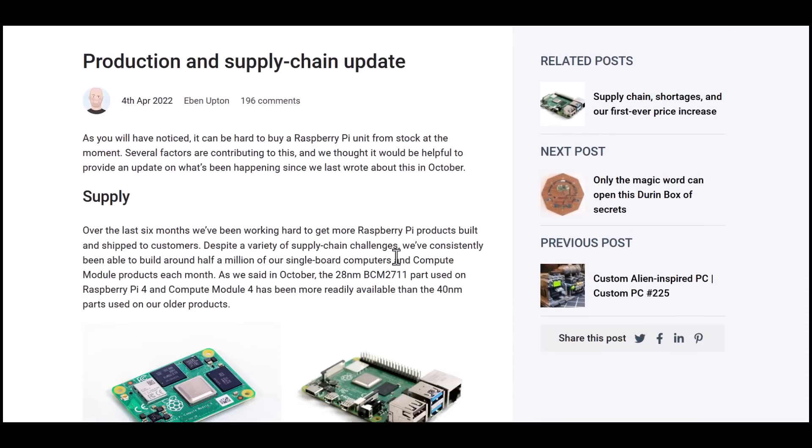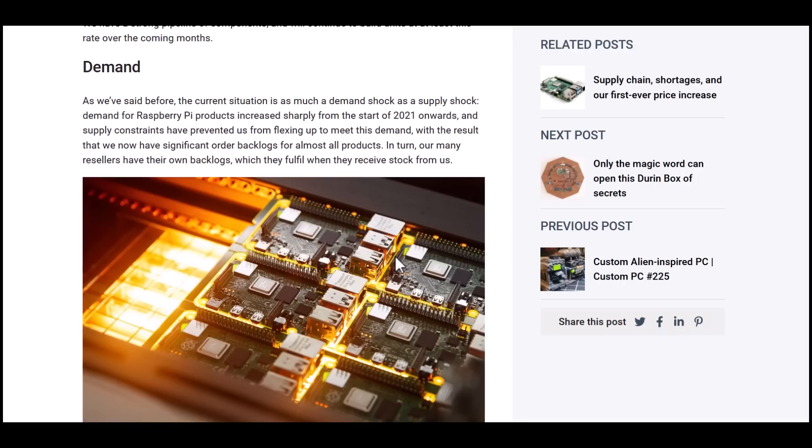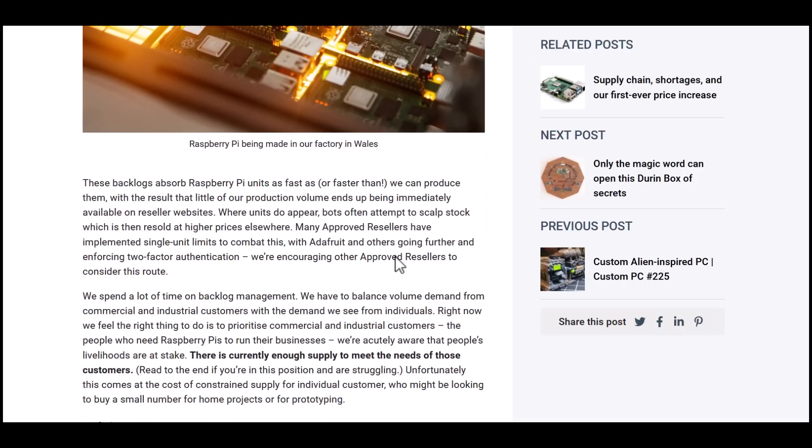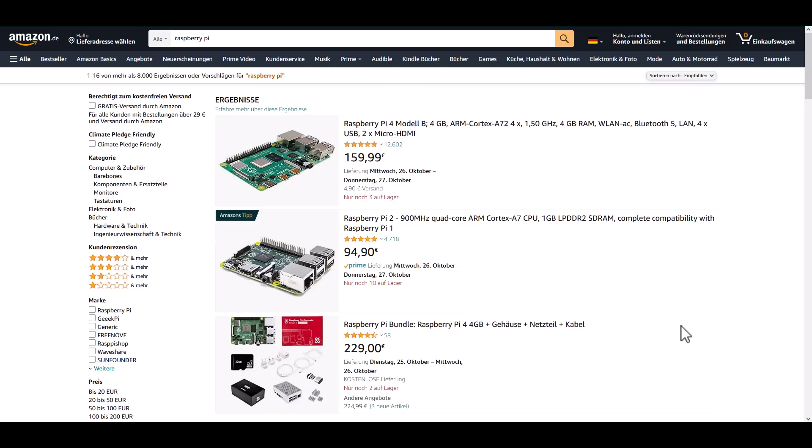There is almost no stock available for consumers for years. This can also be read on the official blog. This situation is not pleasant for hobbyists. The boards have become much more expensive to purchase, and retailers are taking advantage of the situation to sell the boards at a high price or with unnecessary accessories.